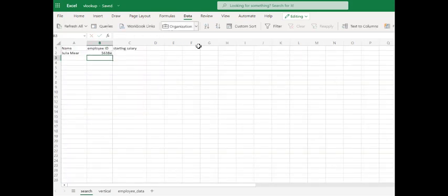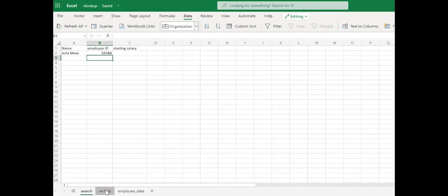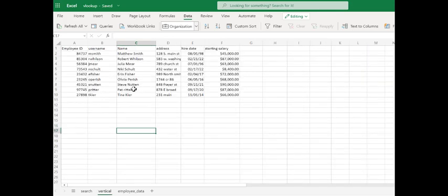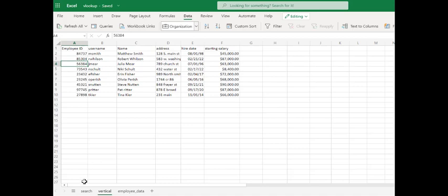Close our parentheses, and Julia's ID should be 56384. Julia, 56384, and that's exactly what we have.